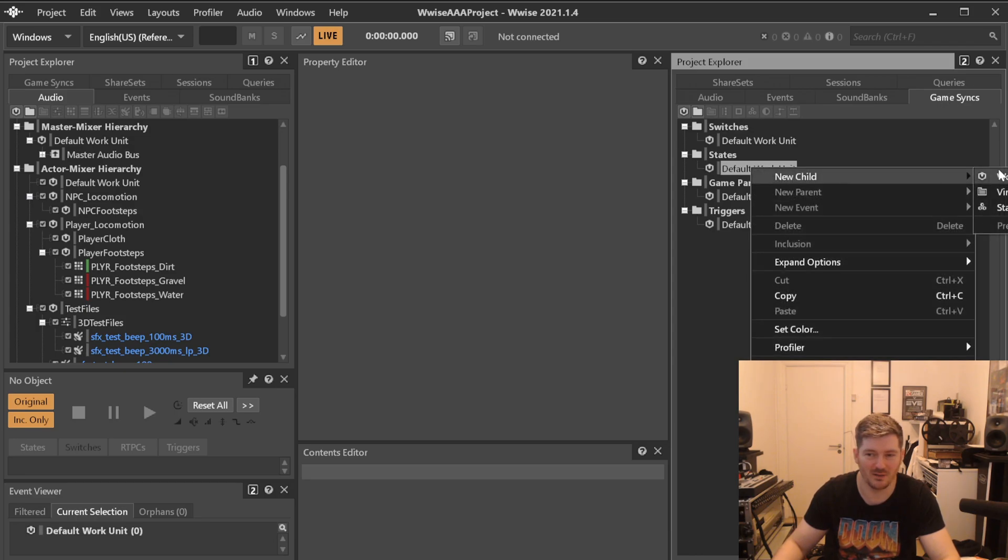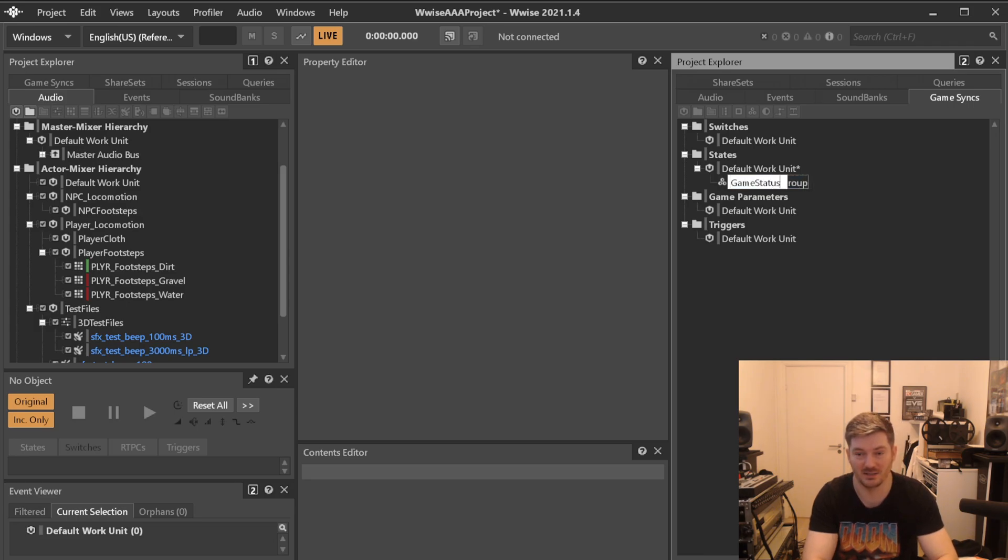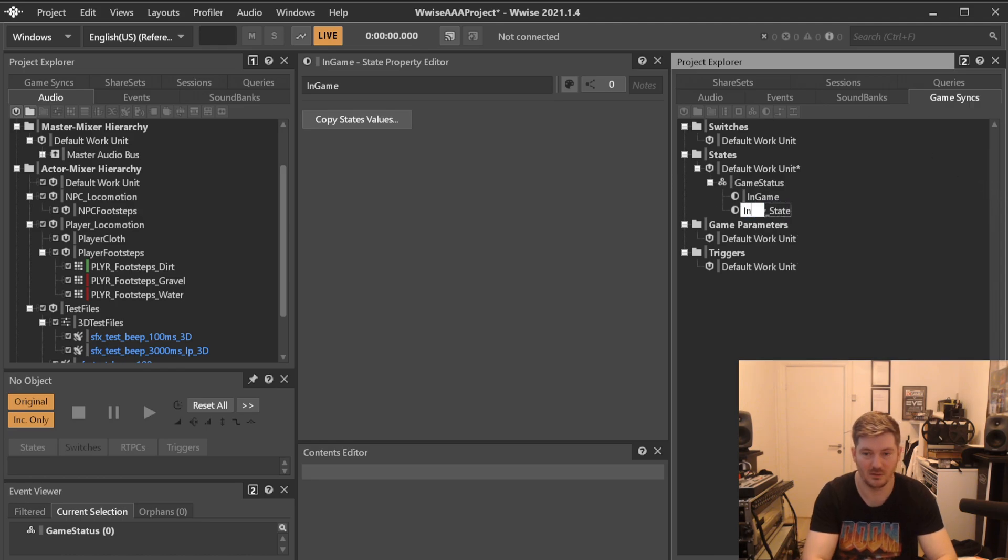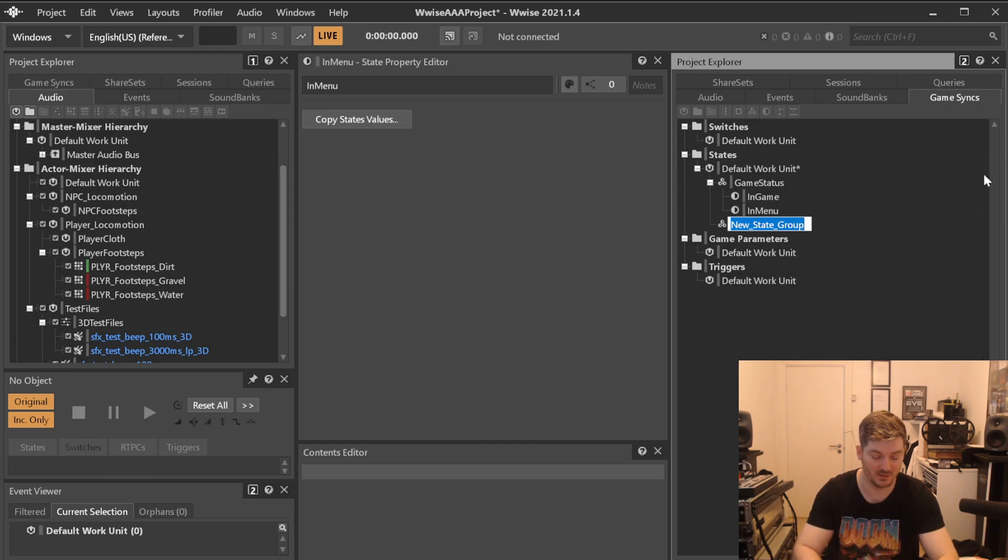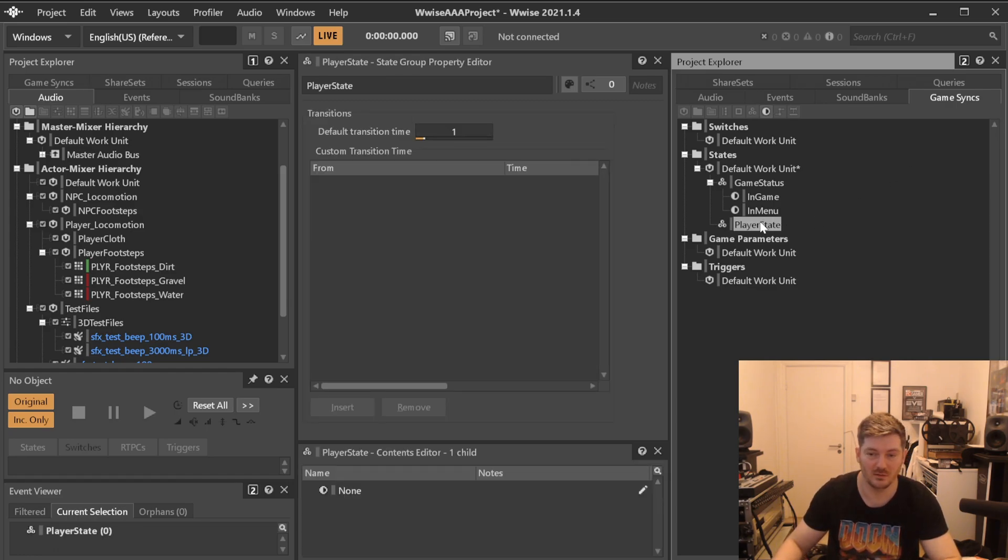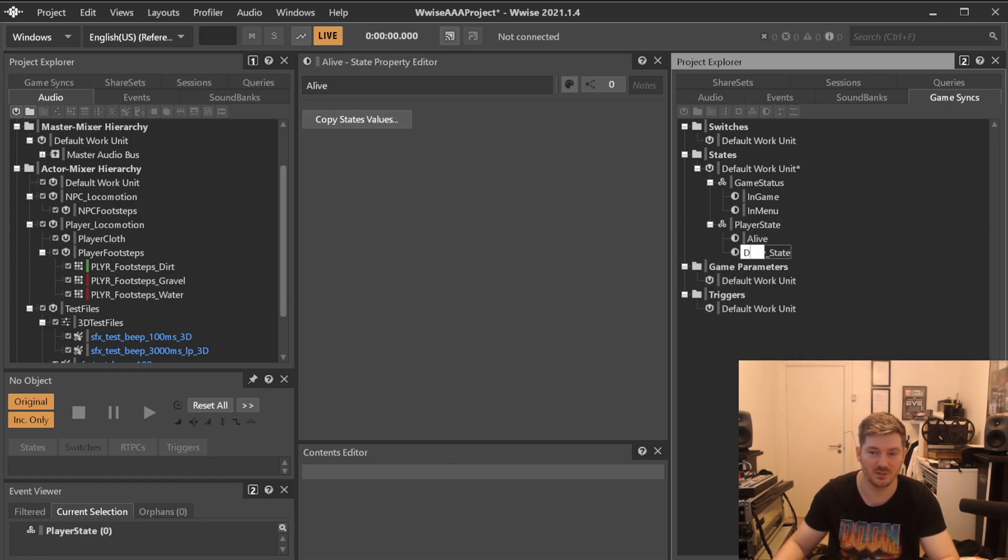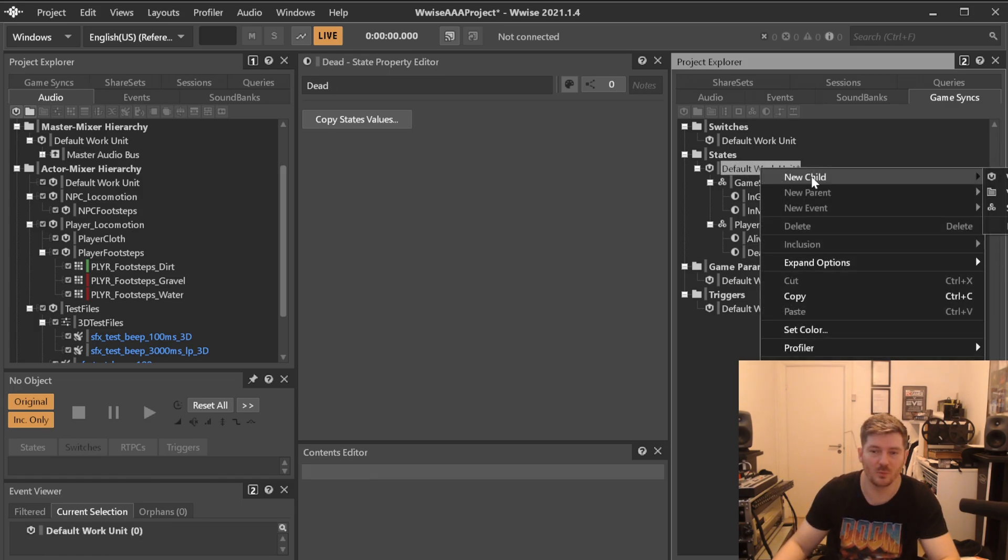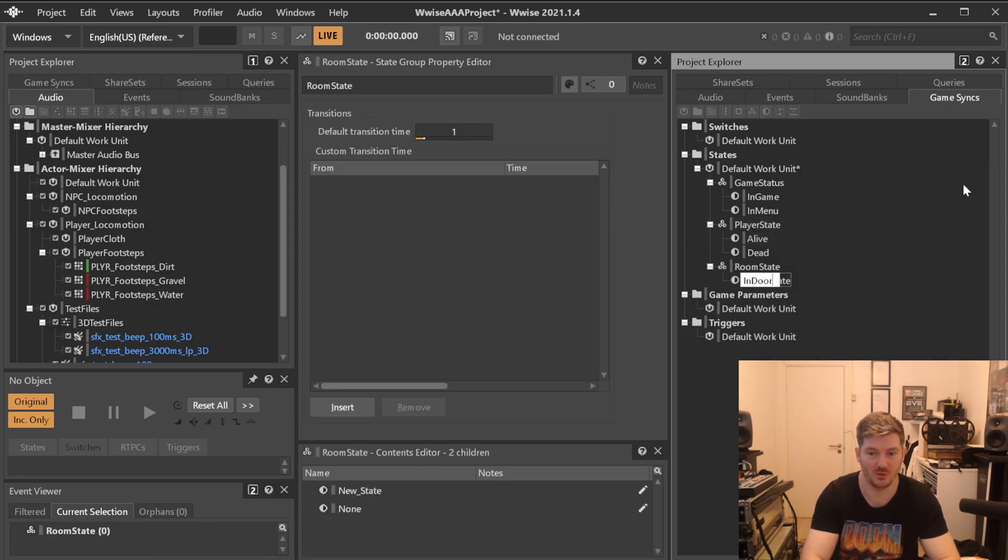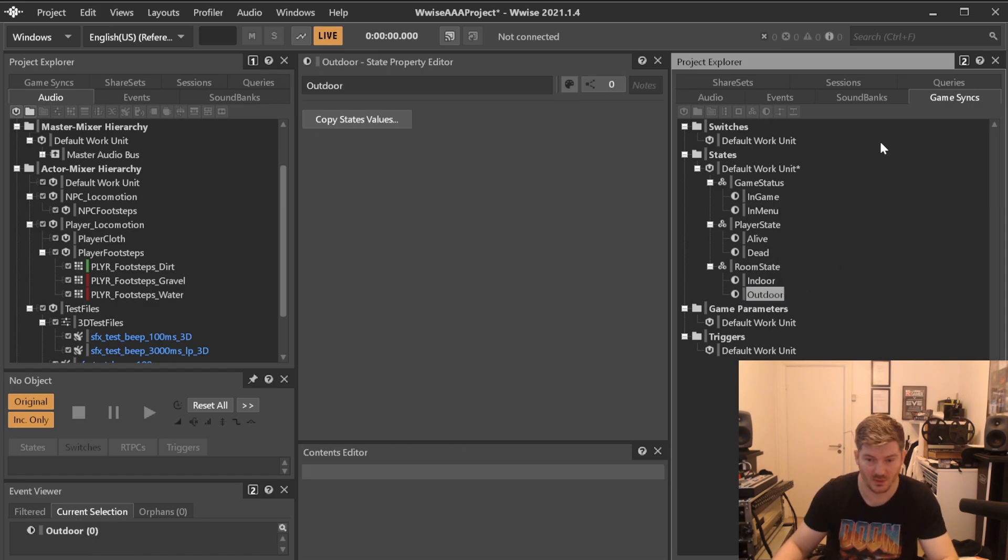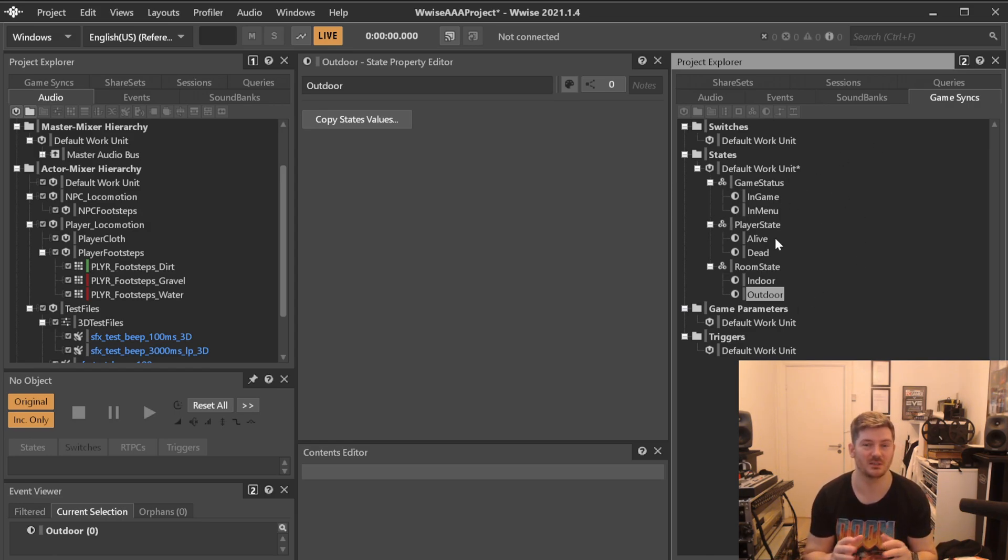So let's go to our game syncs here and we know that we will probably have a state that is called game status and we could call that in-game and in-menu for example. Or we can make one that is called player state. Is the player alive or is the player dead? We know that we will probably need these at some point. We will probably also need one that is for room state which is indoor and outdoor etc. And lots of these we will most definitely need so we should be creating all those before we even get started.